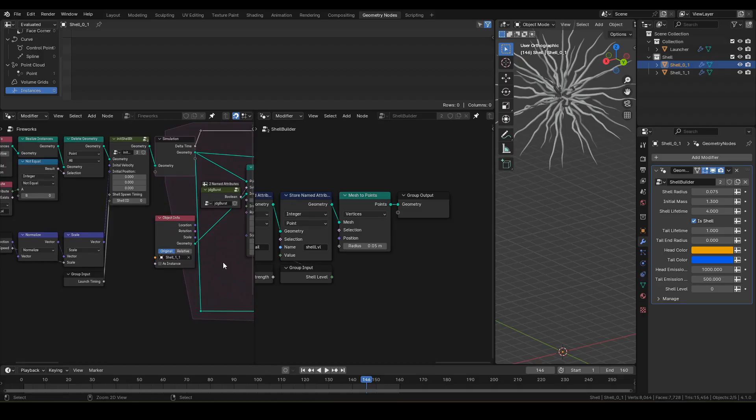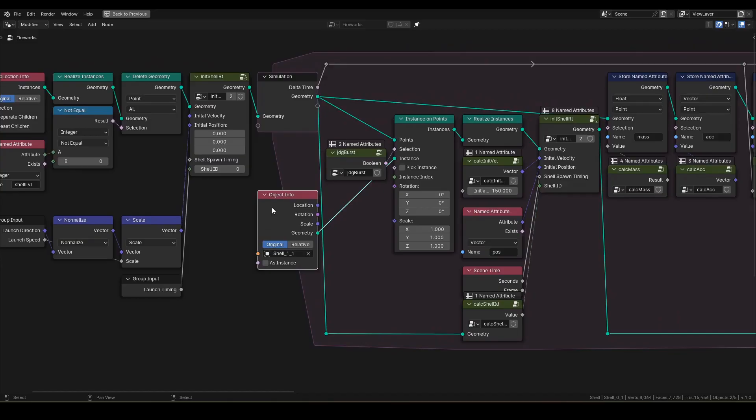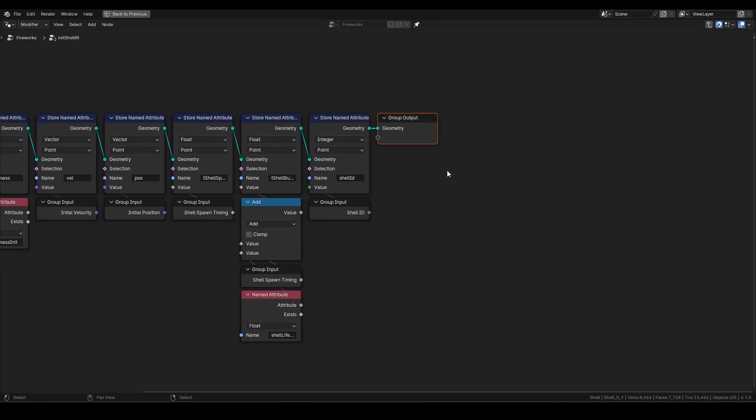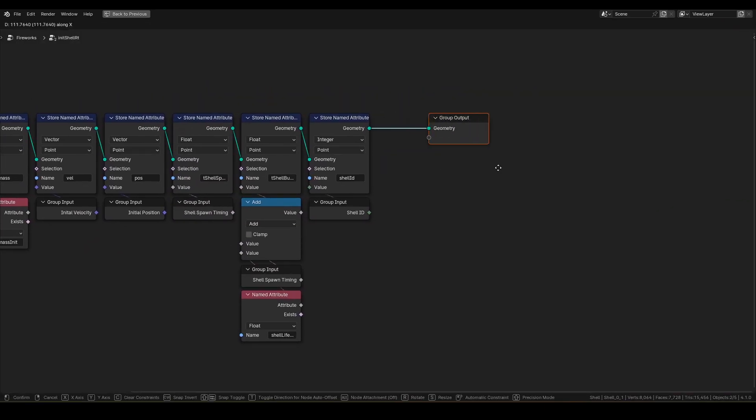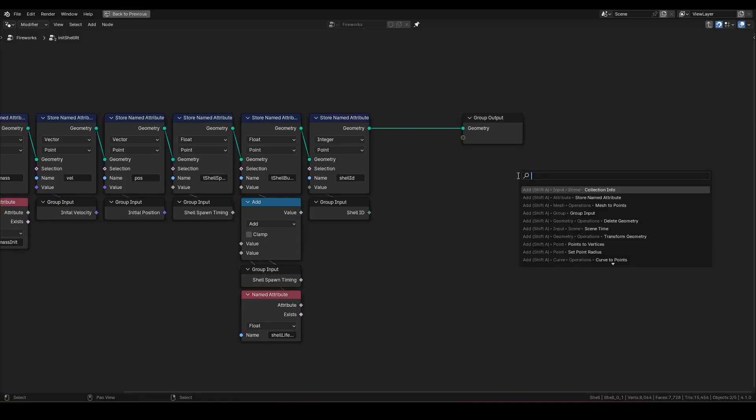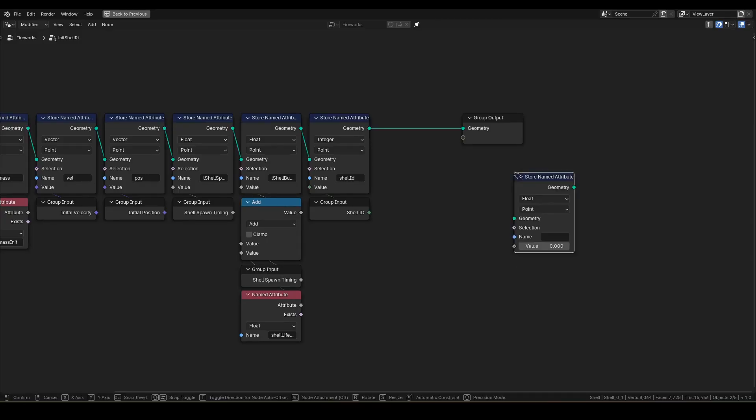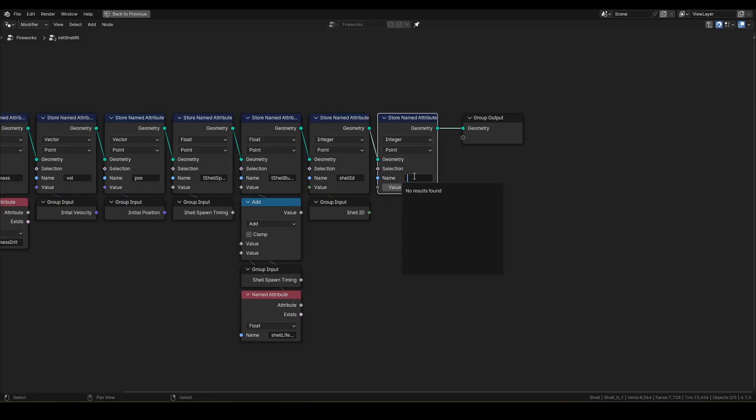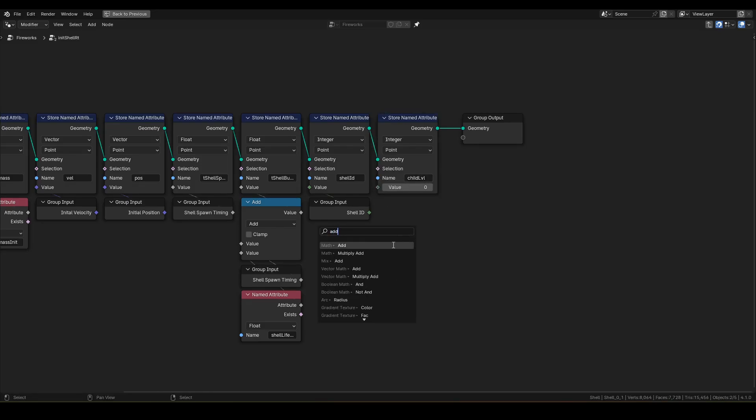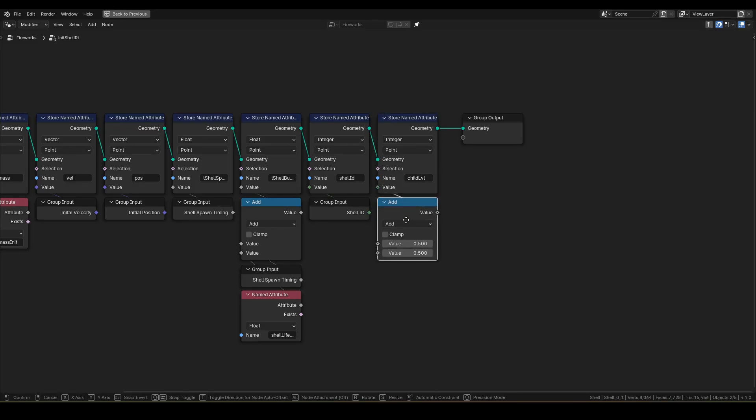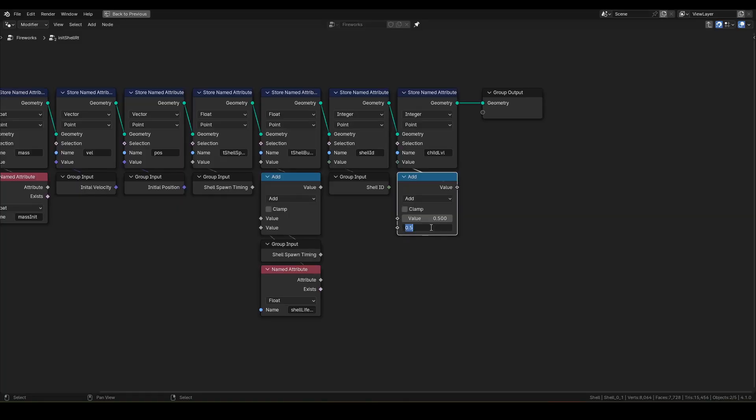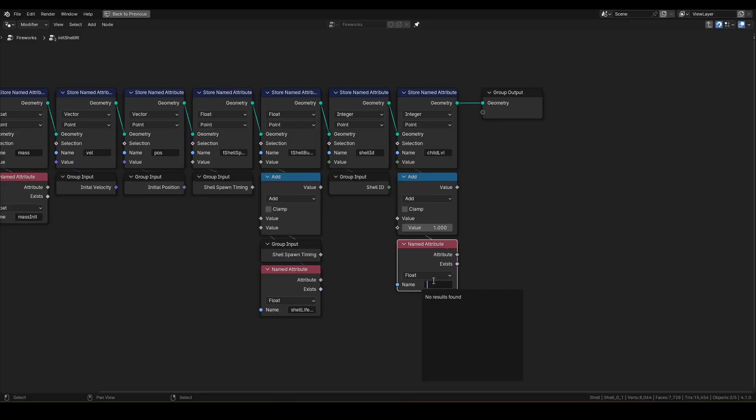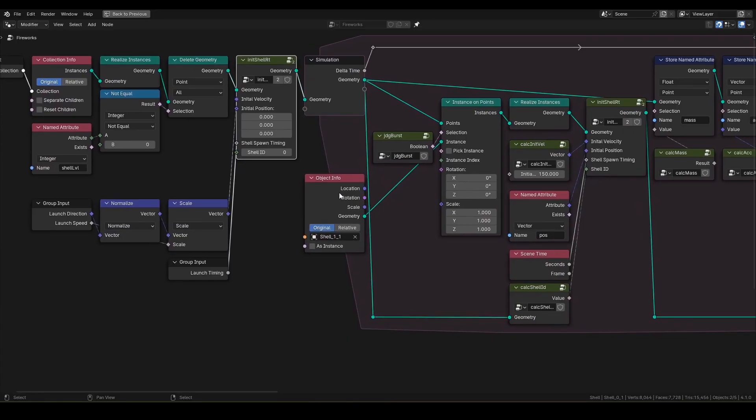Next, let's also add an auto-detect logic on this shell one one location as well. In order to do so, we need another runtime attribute, so let's hop into init shell RT. Add a store named attribute with integer type. Call it child level. Add one to named attribute shell level and input into value. By doing so, each point will know which level object to spawn next. Exit out with tab and make some space here.